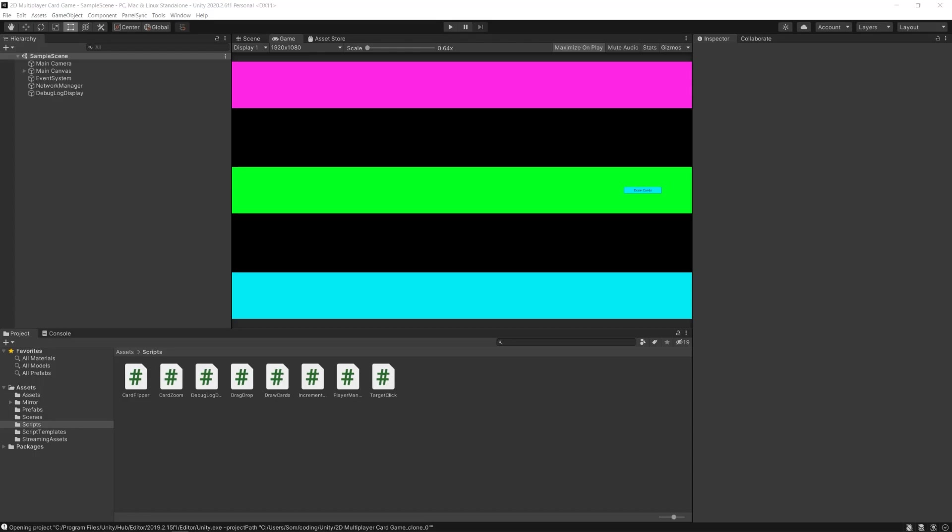Hey everybody, MS Farzan here, and welcome back to this video series on how to make a 2D multiplayer tabletop card game using Unity and Mirror.